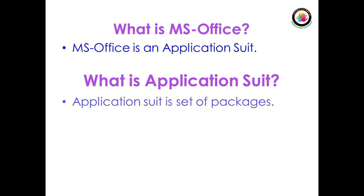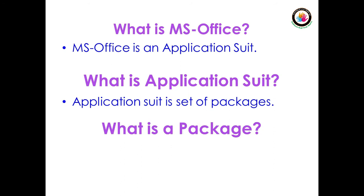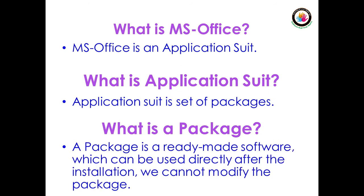An application suite is a set of packages. What is a package? A package is a readymade software which can be used directly after installation. We cannot modify the package.